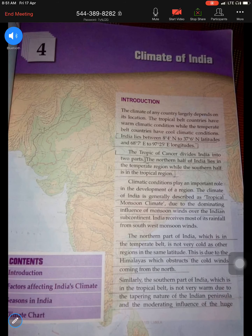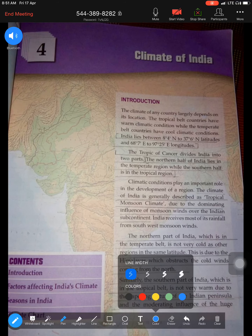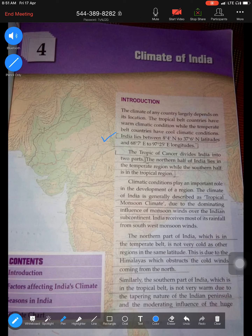This is Chapter Four: Climate of India - one of the important chapters for Part Two, from which you get solid 10-mark questions. To quickly review what we've covered so far: first, we learned about the latitudinal and longitudinal extent of India. India lies between 8°4'N to 37°6'N latitude and 68°7'E to 97°25'E longitude. Now we'll learn how this latitudinal extent affects the climate of our country.